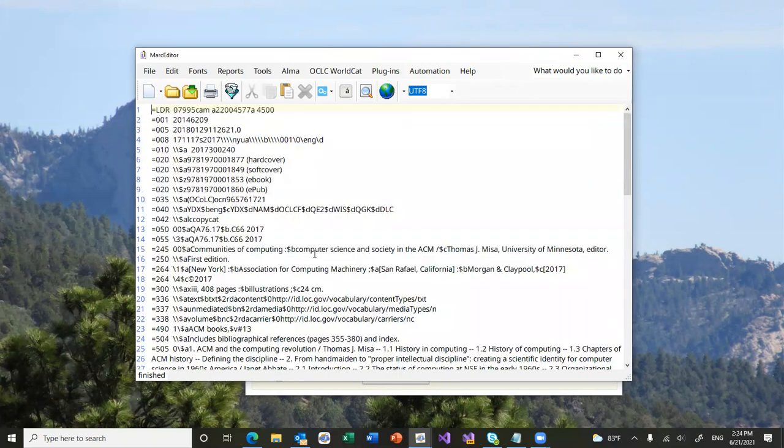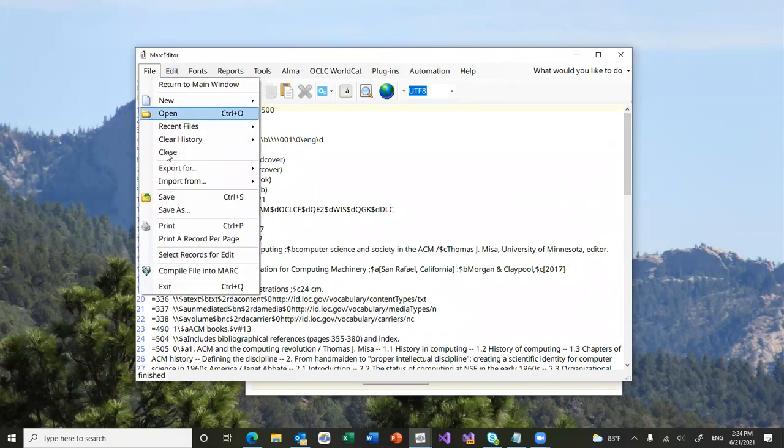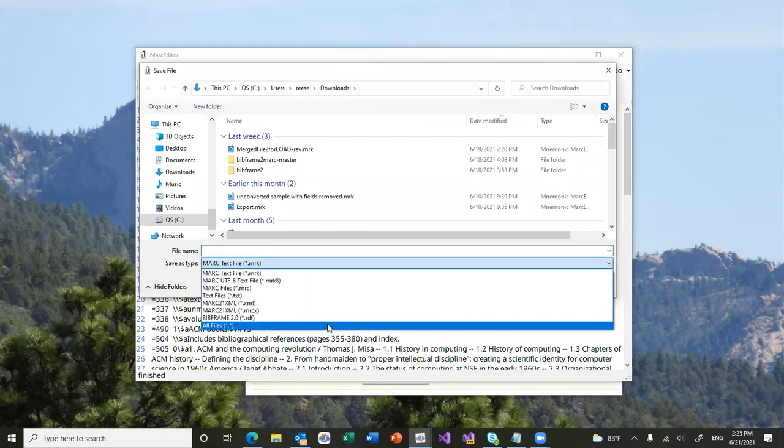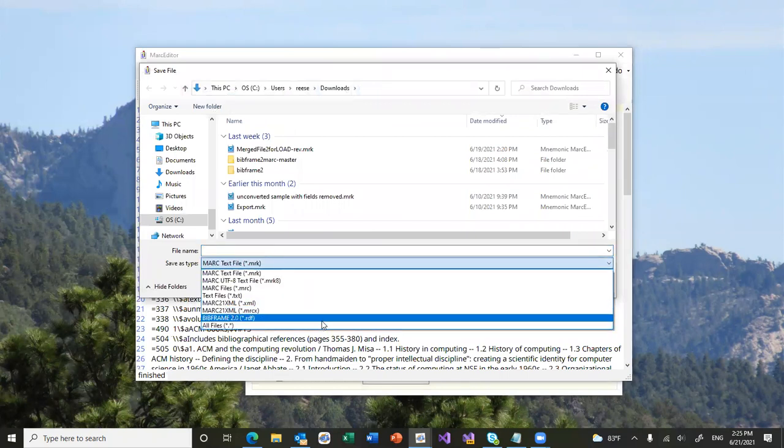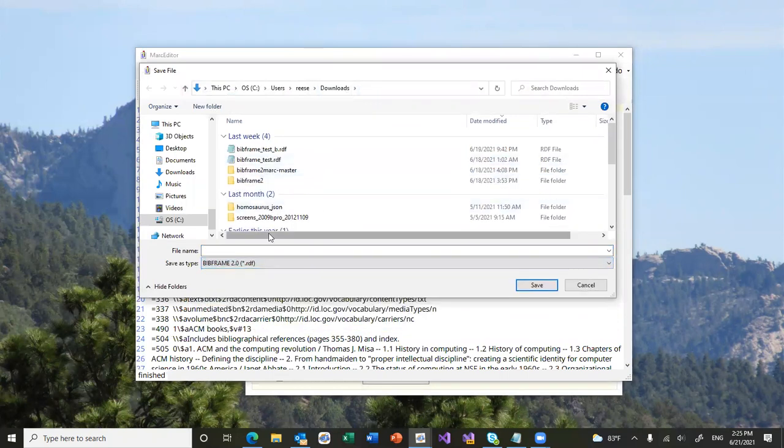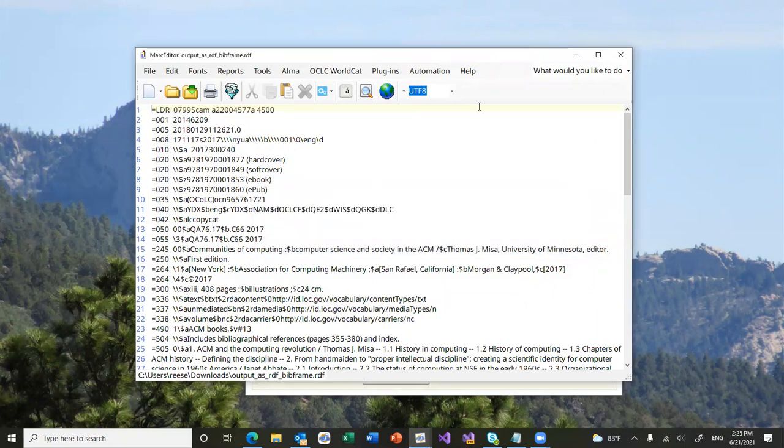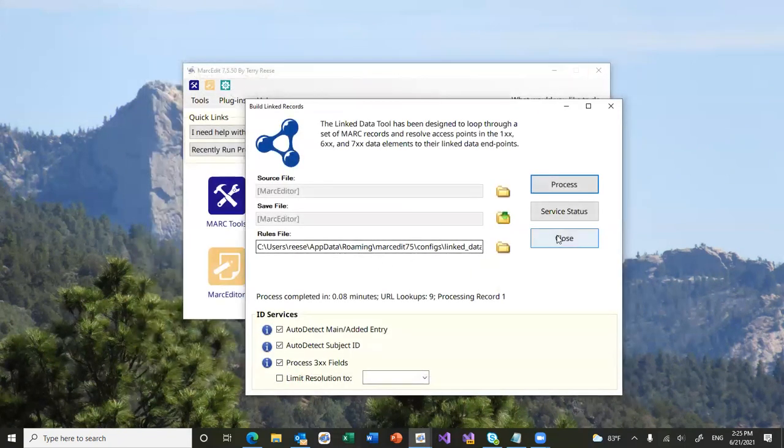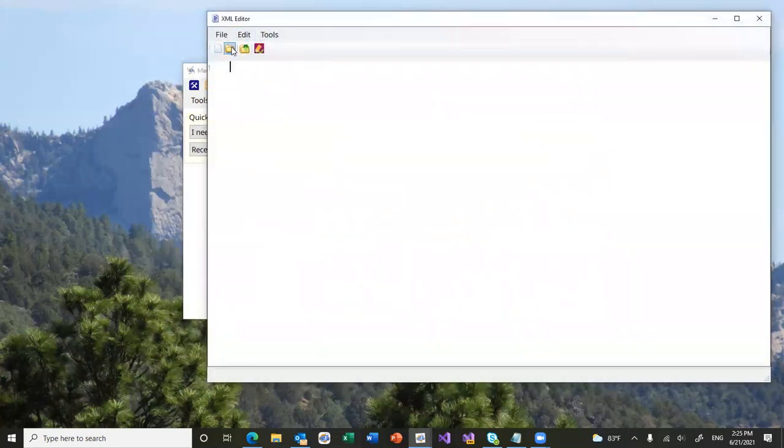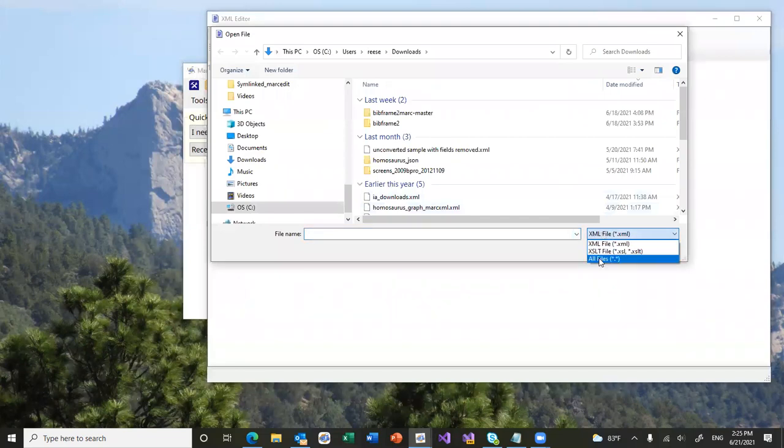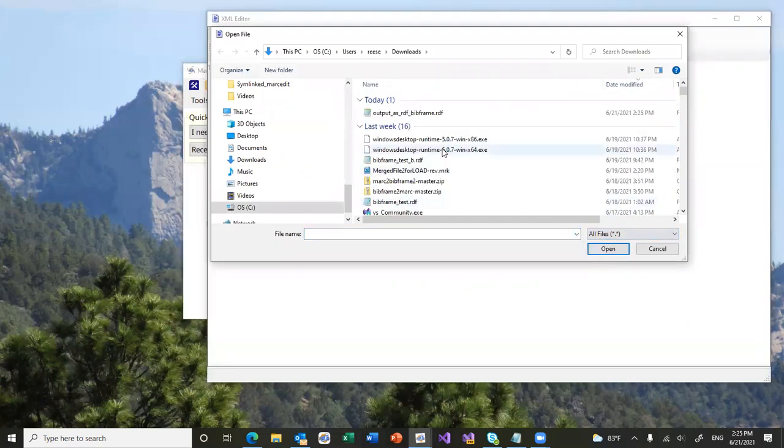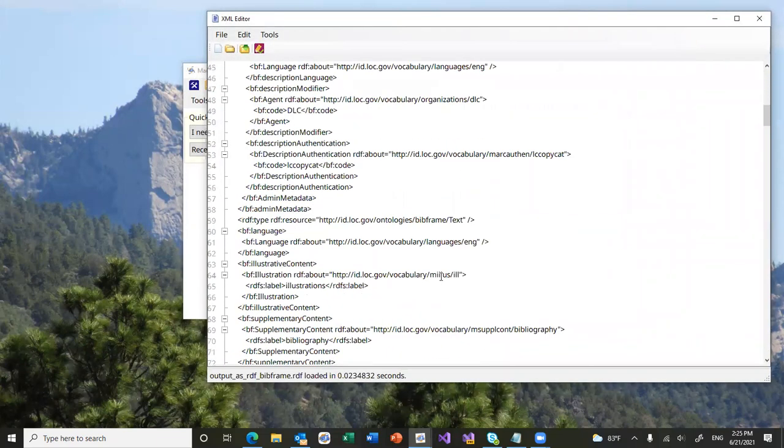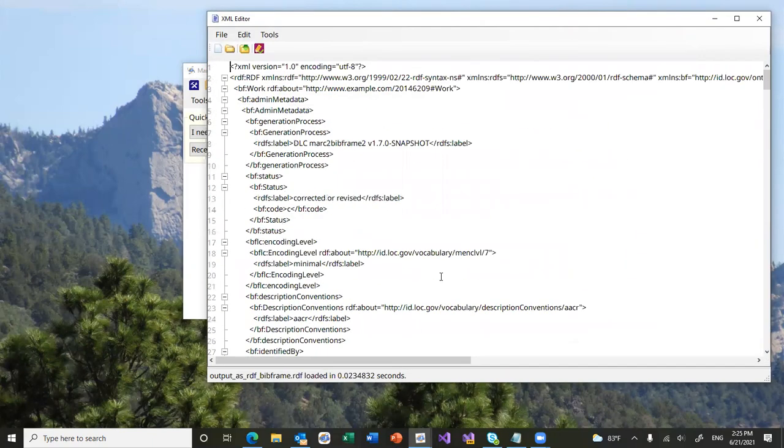So, now let's say we wanted to save this record out as BibFrame. Inside of MarcEdit, there's a new option. So, File, Save As. We can select BibFrame 2.0 RDF. And we can go ahead and spit the file out. The program will then output the data in the RDF format. We can take a quick look at that. Use your XML editor of choice. MarcEdit has a lightweight one for doing work. So, we can take a quick peek and see the data generated as part of the process.